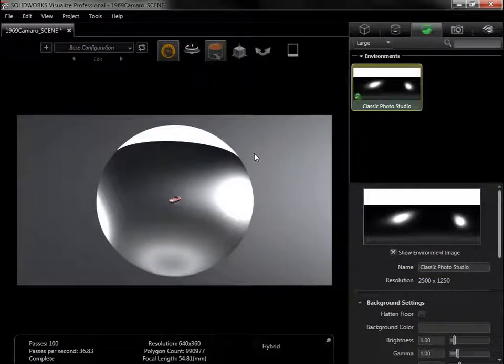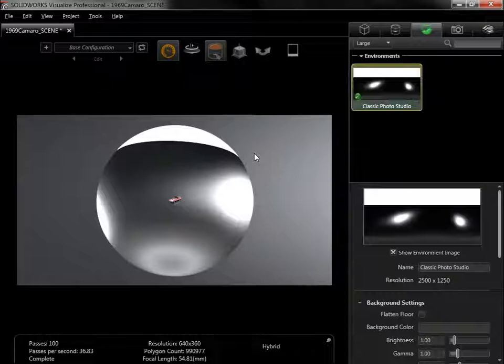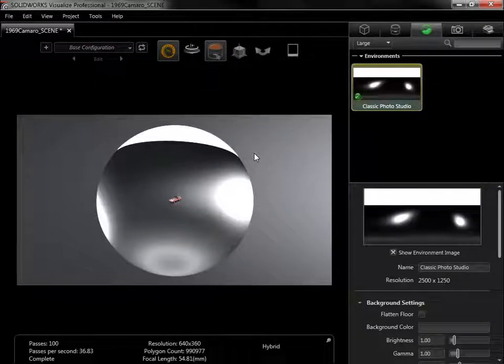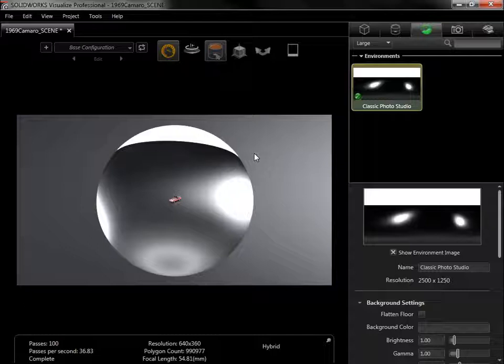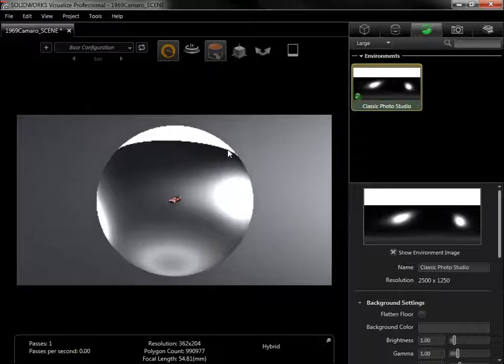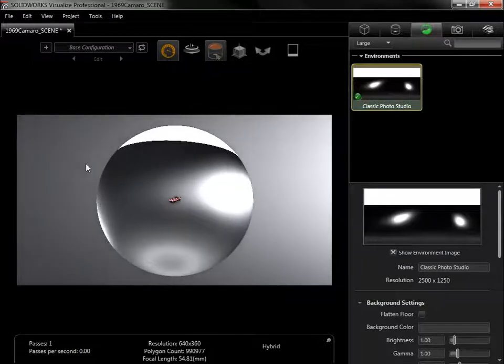The globe shown here is the HDR environment. The environment acts as a light source for the model, which is suspended in its center. To change how that light hits the model, the globe can be rotated by holding CTRL and ALT, then clicking and dragging with the left mouse button.